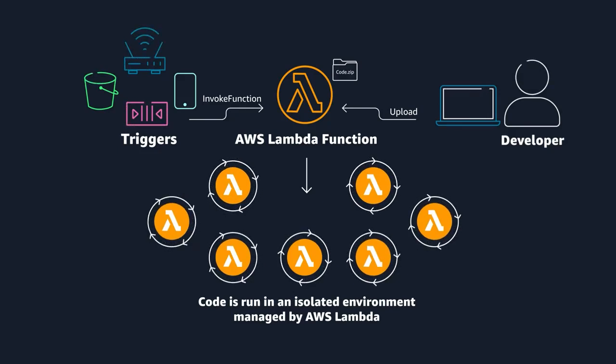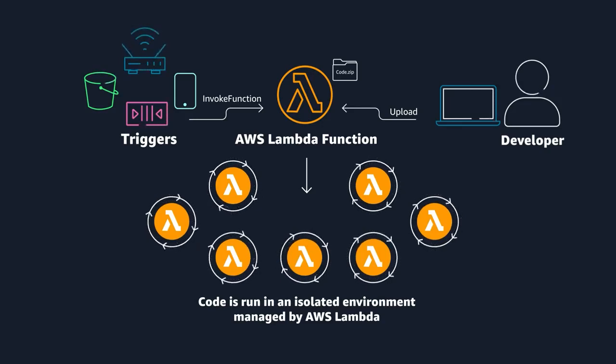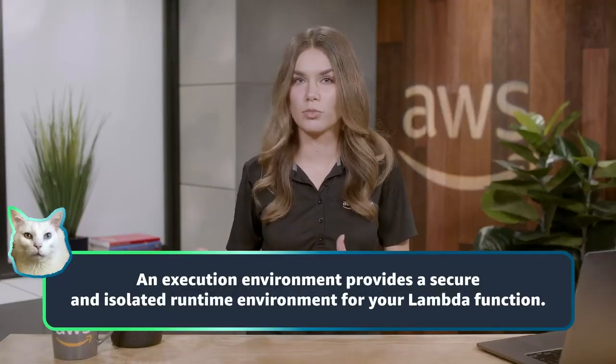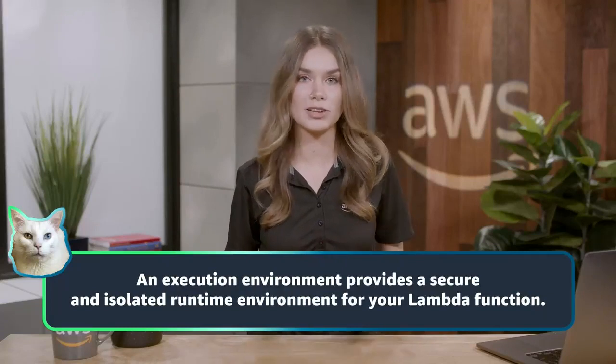Lambda is currently designed to run code that has a runtime of under 15 minutes. So this isn't for long-running processes like deep learning or batch jobs.